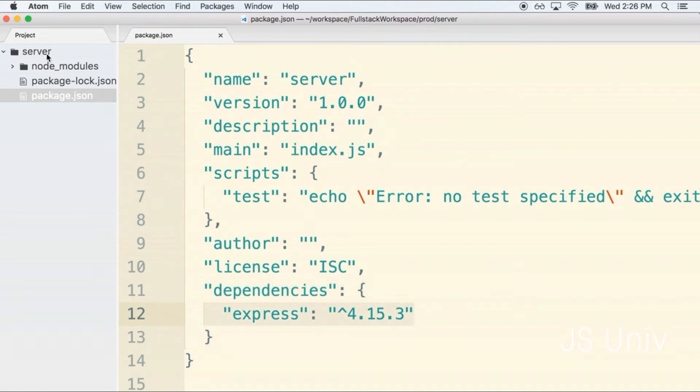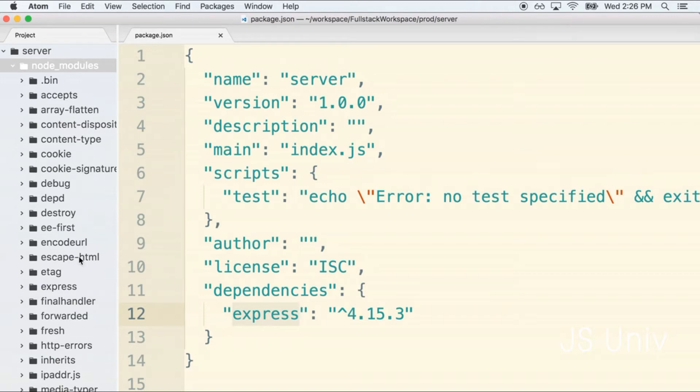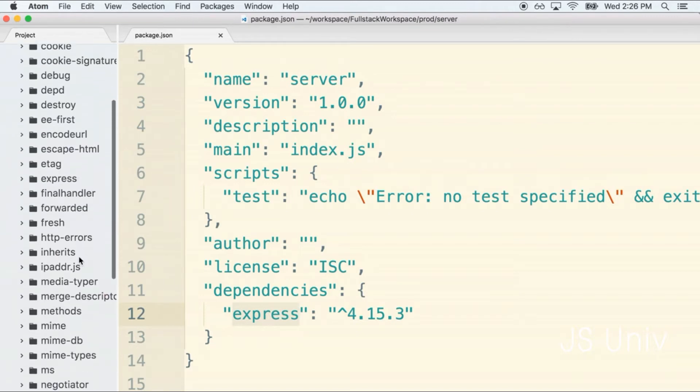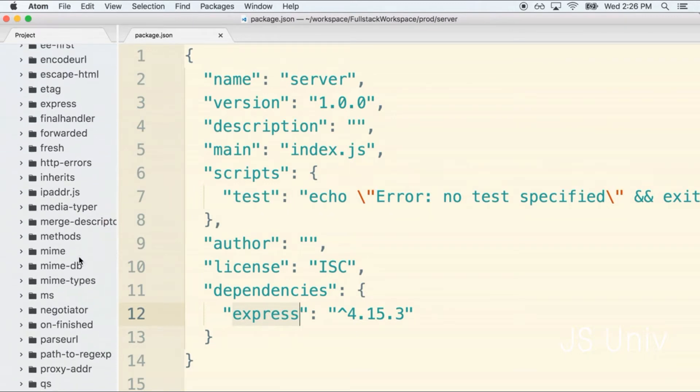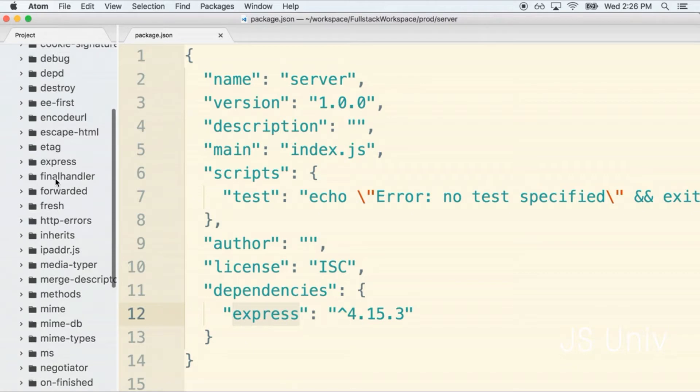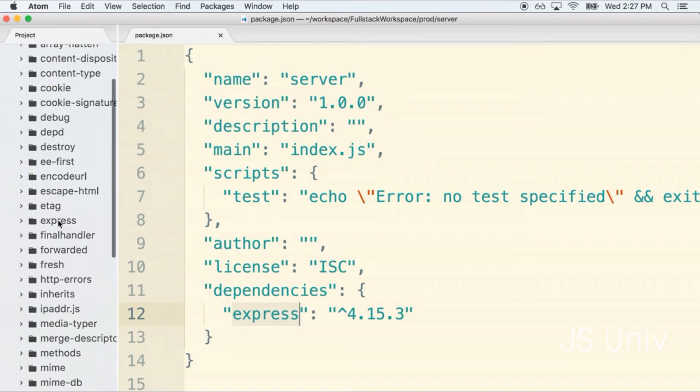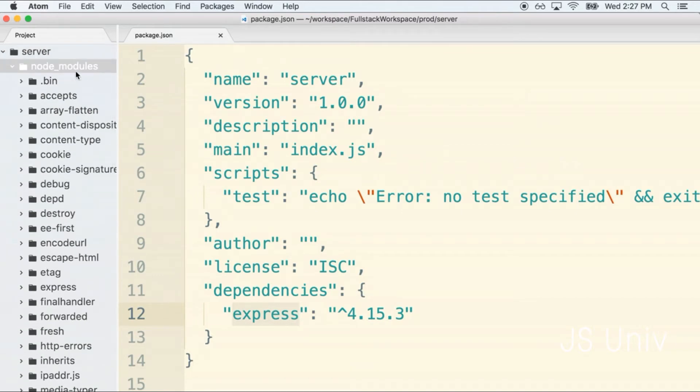Inside of the node_modules directory is the Express dependency and everything that Express itself depends upon. As you look at this list of folders, these are all dependencies that the Express library depends upon to run correctly. Express is one of many things we're going to be using throughout this project.